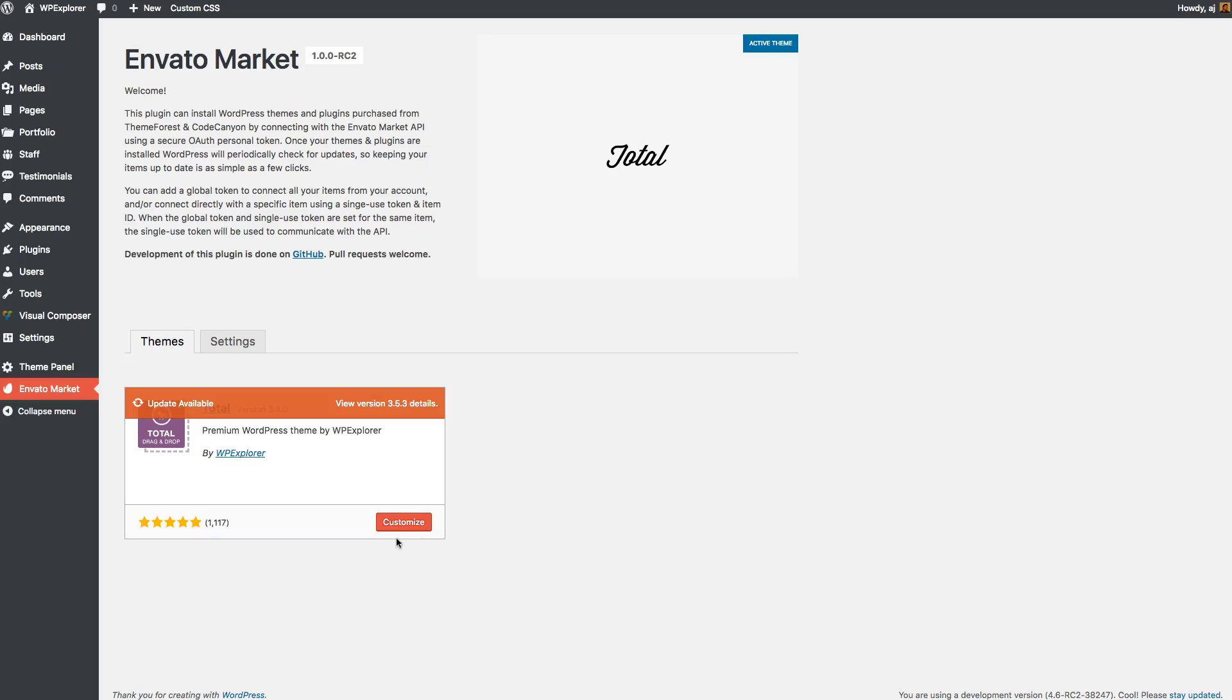Hi, this is Ajay from WPExplorer.com. In this video, I'm going to show you how you can update your bundled plugins with your ThemeForest theme that includes bundled products.